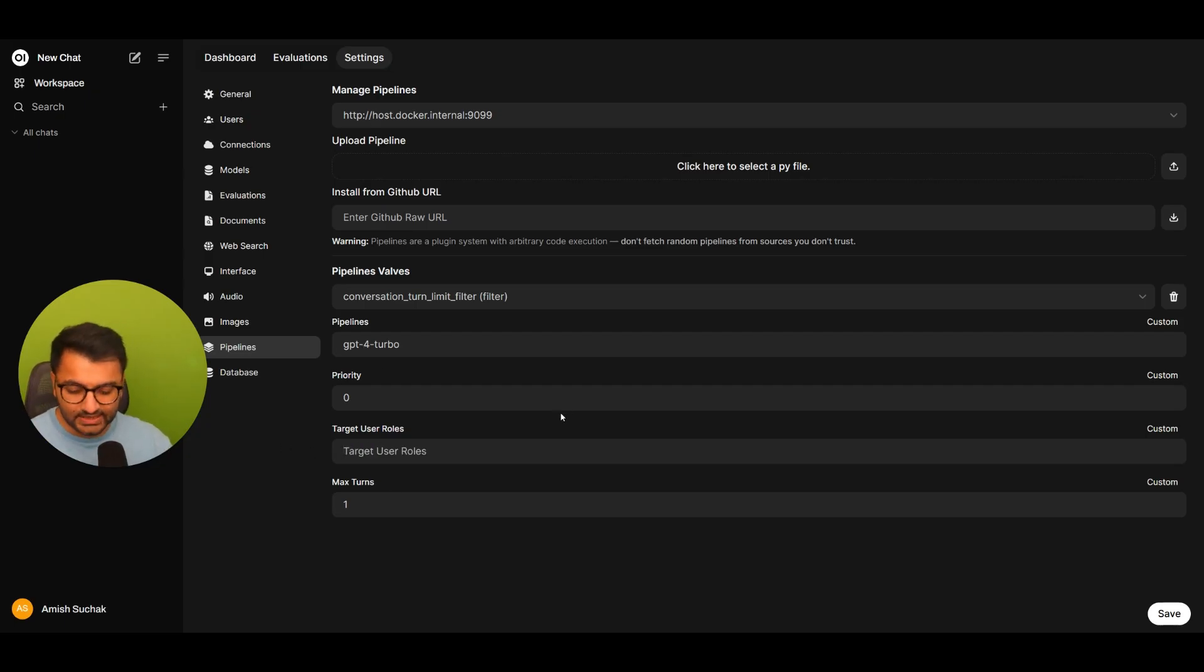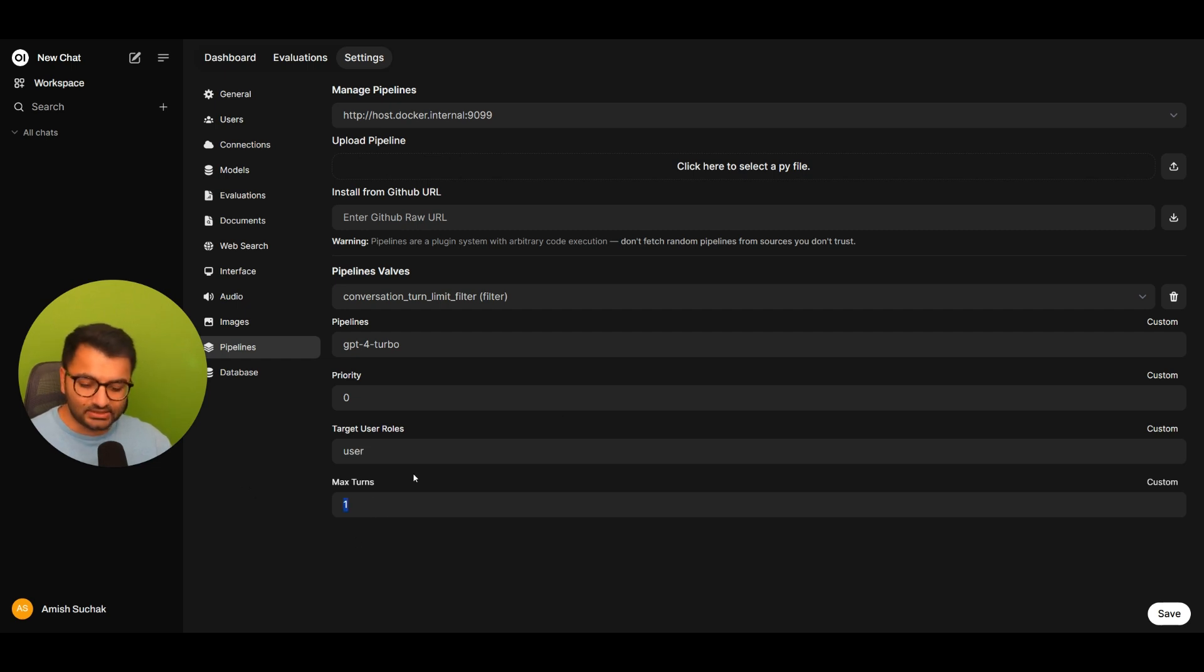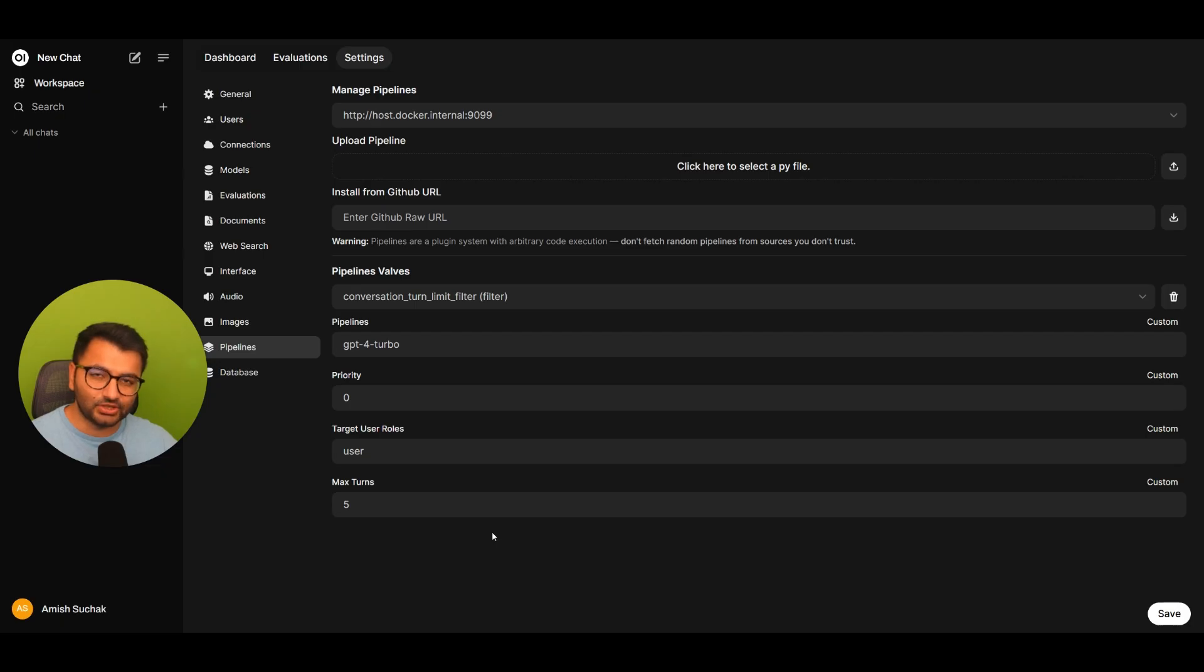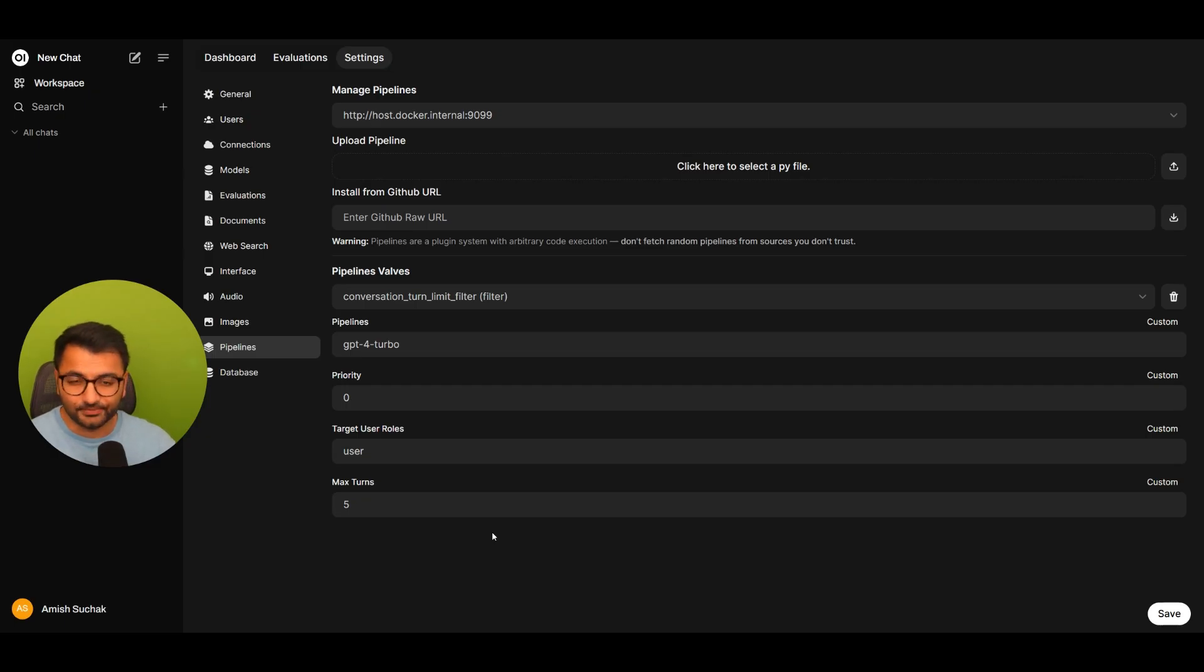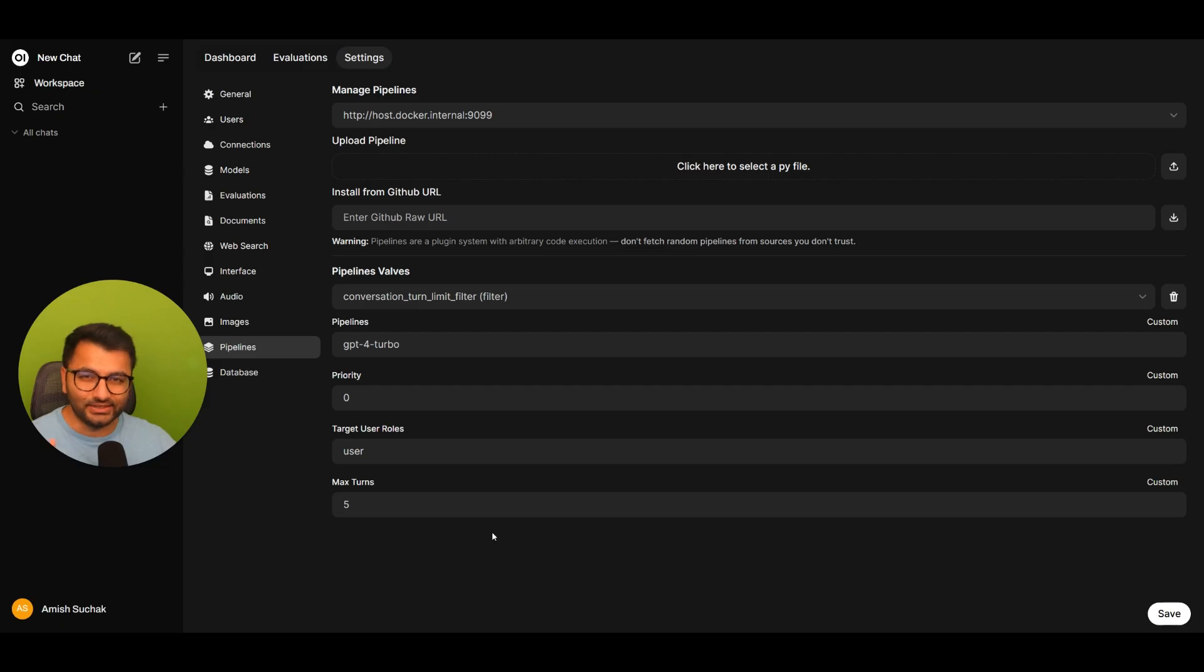Well, target user roles as the user, and the max turns as five. This way, I can whitelist the GPT-4 Turbo model for John. But I know that John's not going to be able to have more than five back-to-back conversations with this model. So that's how you can integrate the user settings with pipelines.